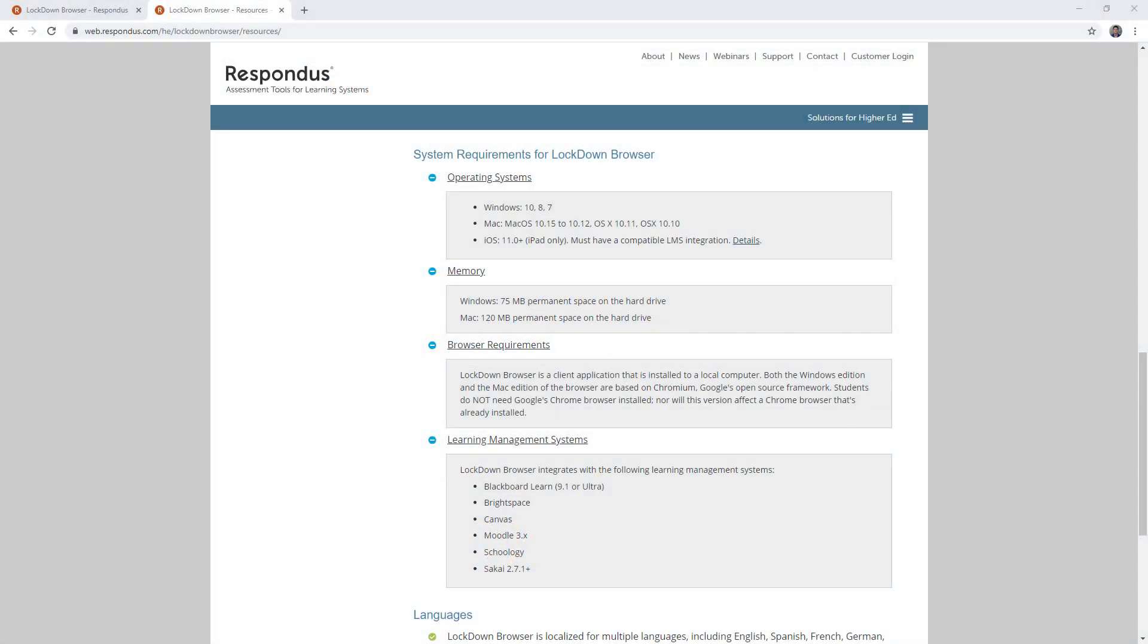Here are the system requirements for Respondus Lockdown Browser. Please note that the Chrome OS is not supported, meaning you cannot use Chromebooks to take Respondus exams.